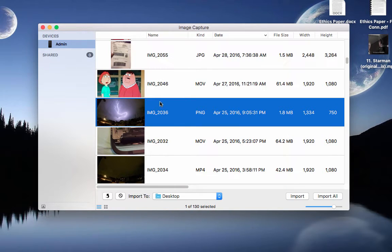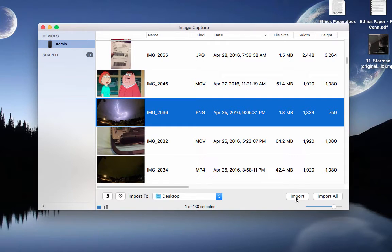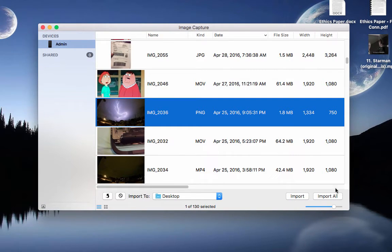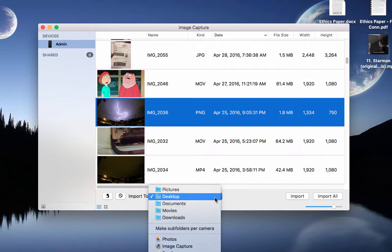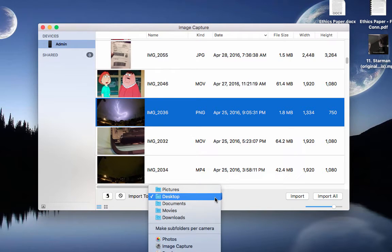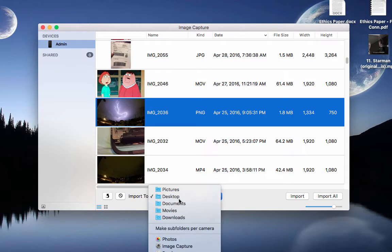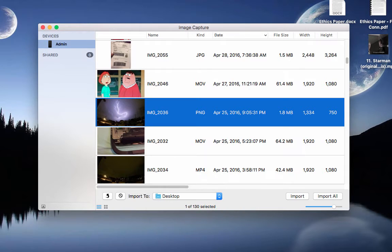But I just want the lightning strike one. So before hitting Import or Import All, if you want to take everything and just save it into your MacBook, right here where it says Import To, this is where the destination of whatever you're going to import is going to be at. So right now I just have it set up as Desktop that way I'll see it right away.